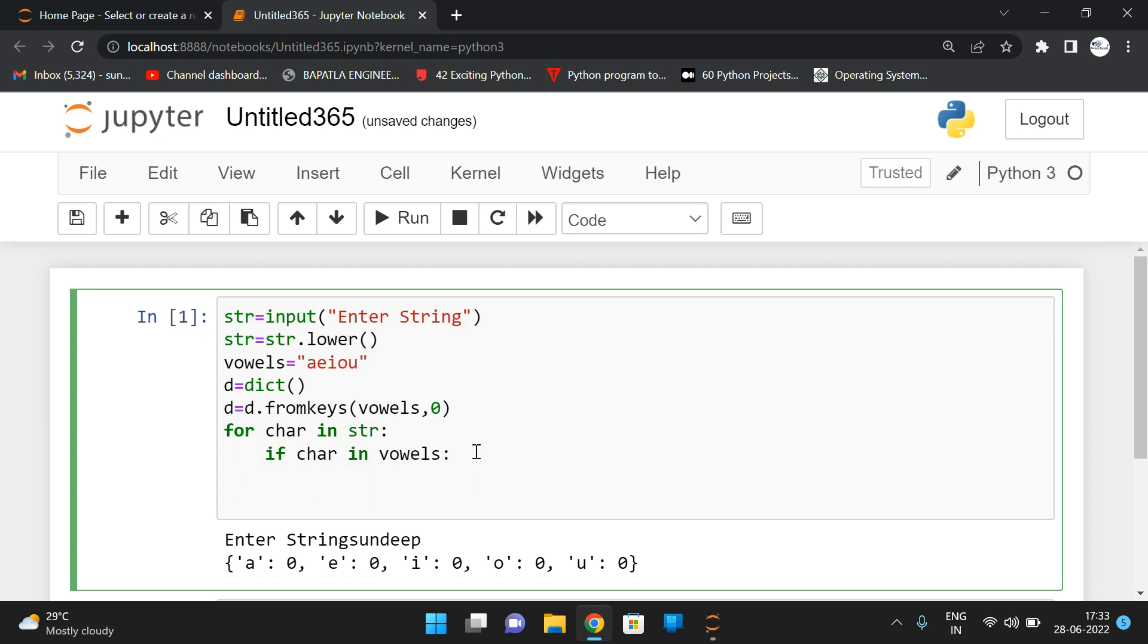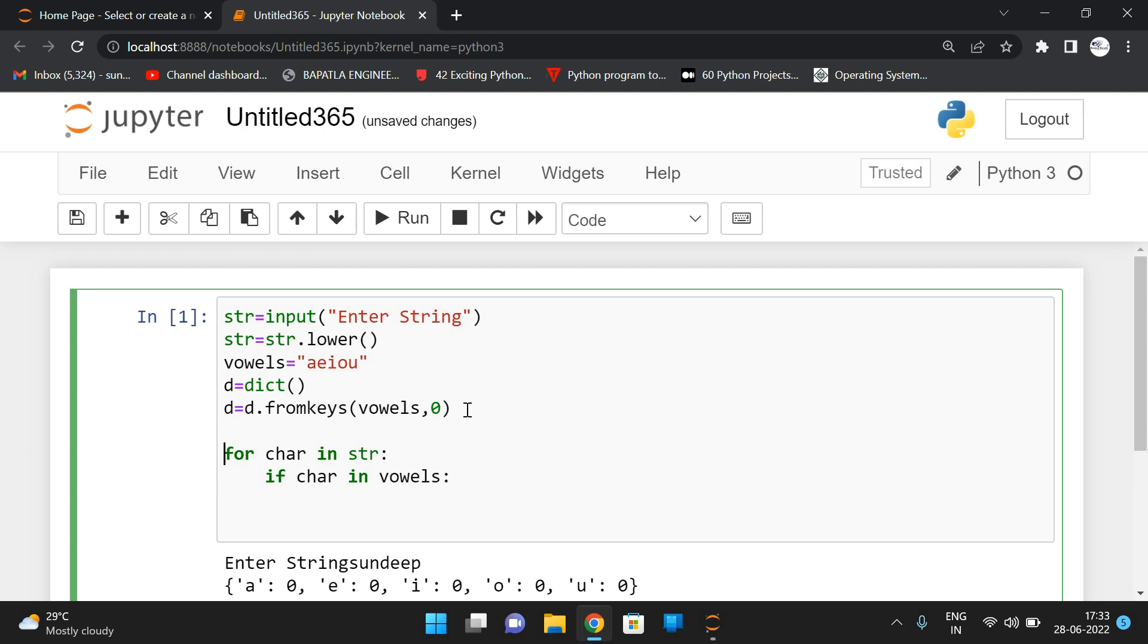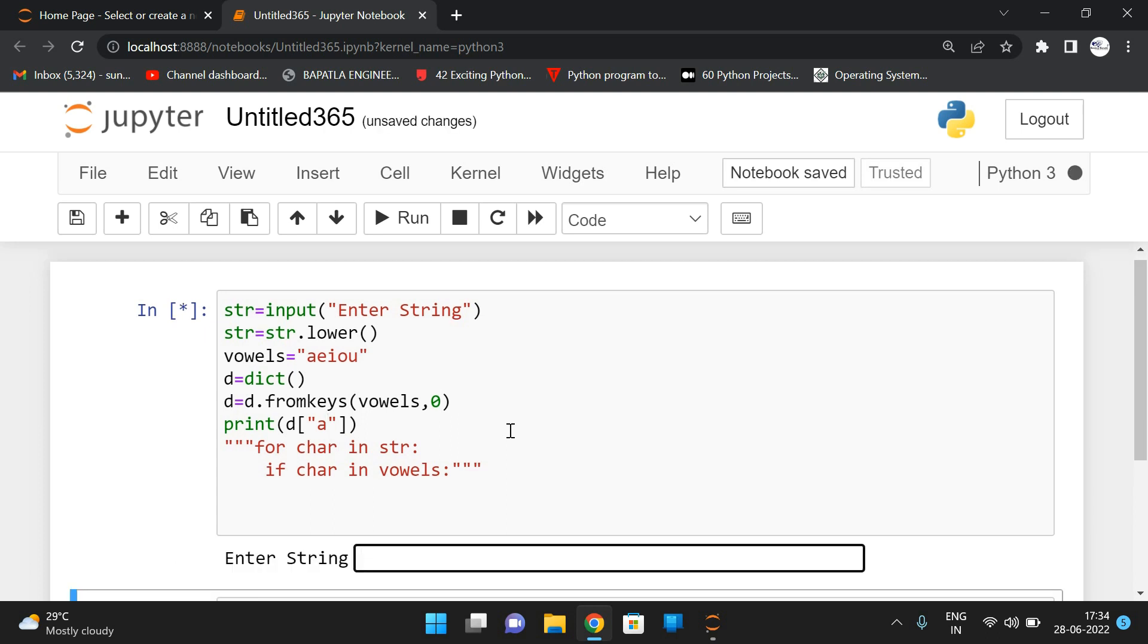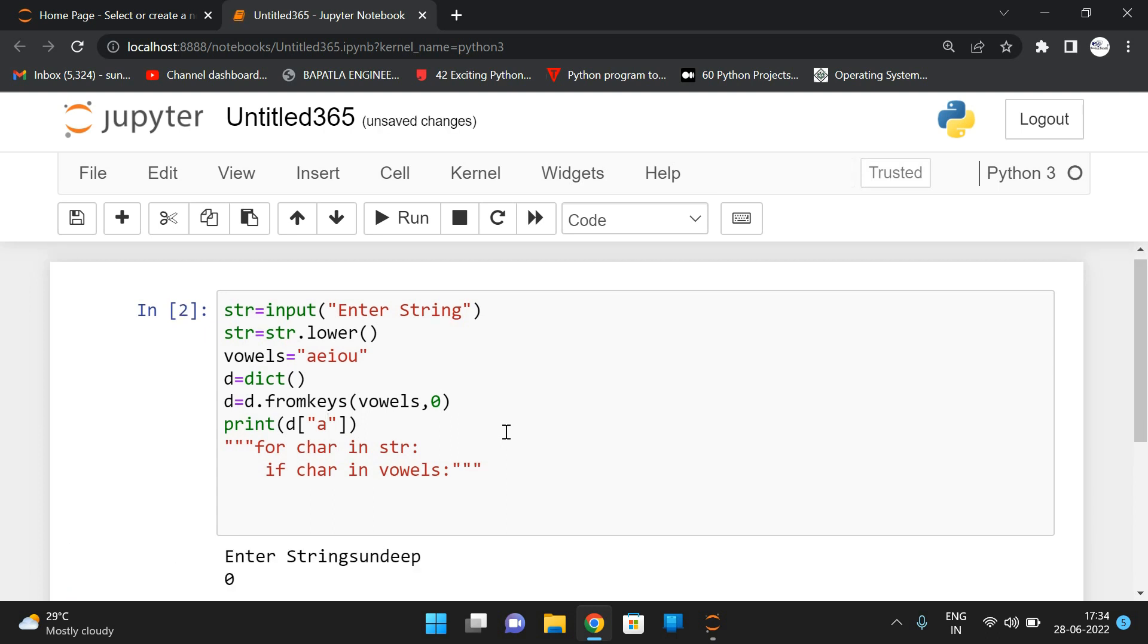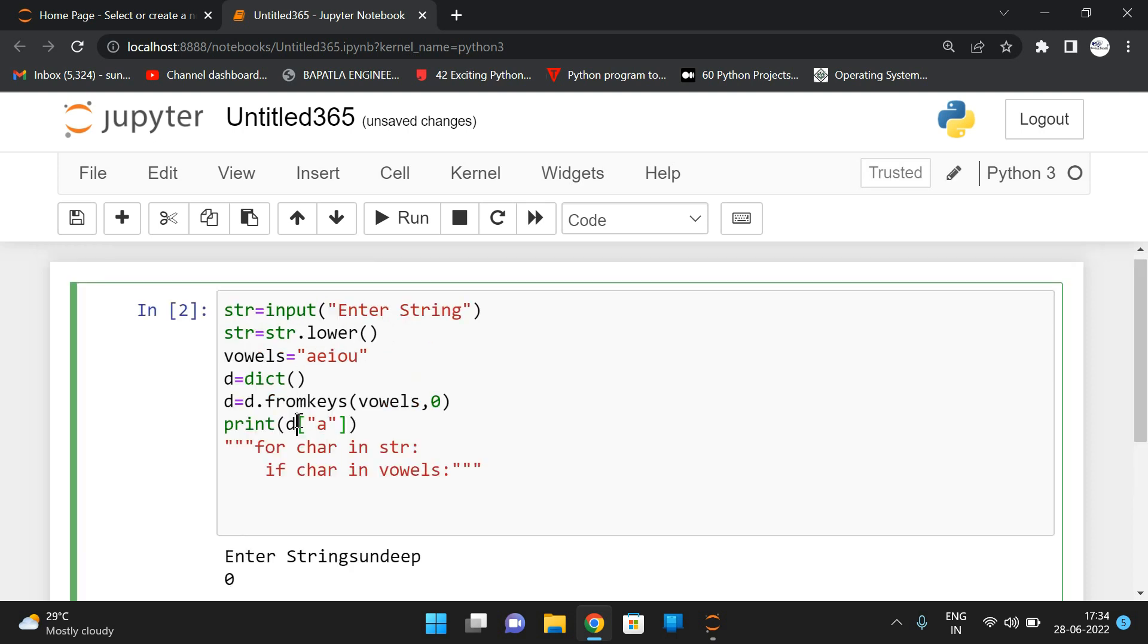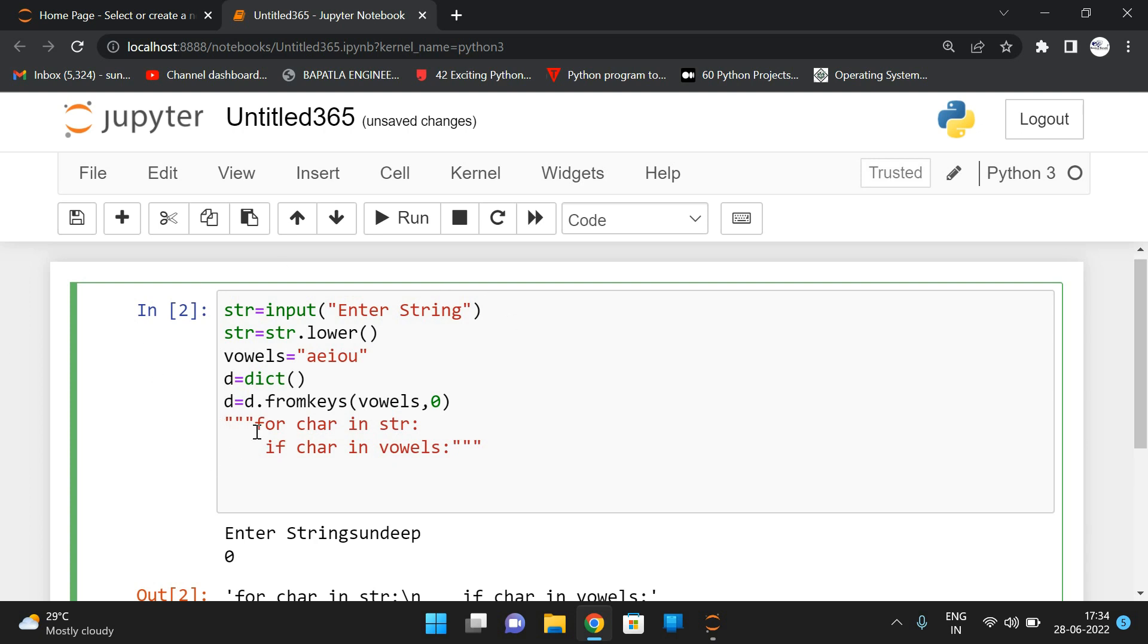See, so before going to this, I'll show you that one. I'm placing all these things in the comments. So how can we access the values? See, print D of A. So if you execute, let us take some input string. See, we got zero, D of A is zero. So D of character, D of character.